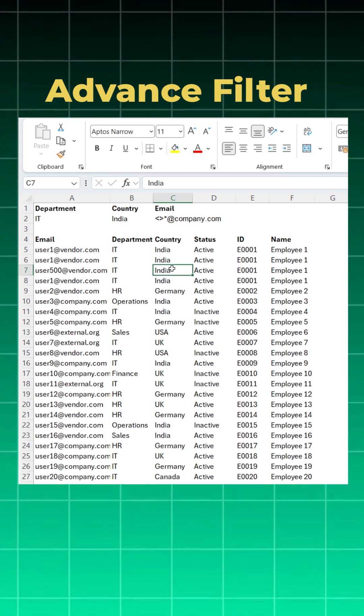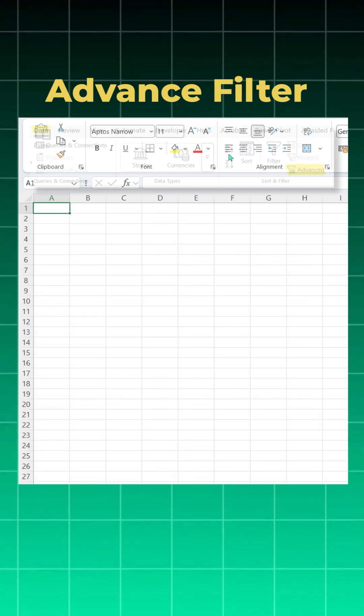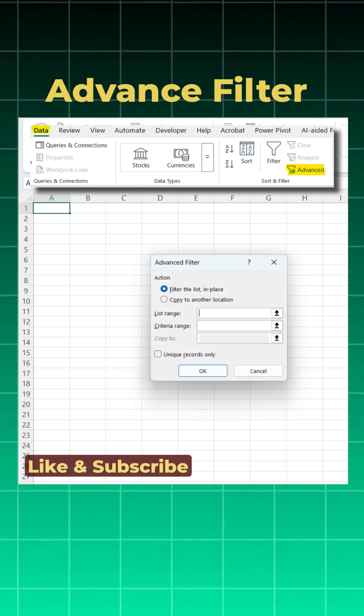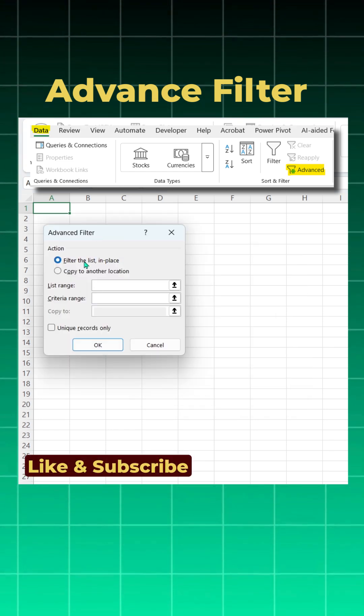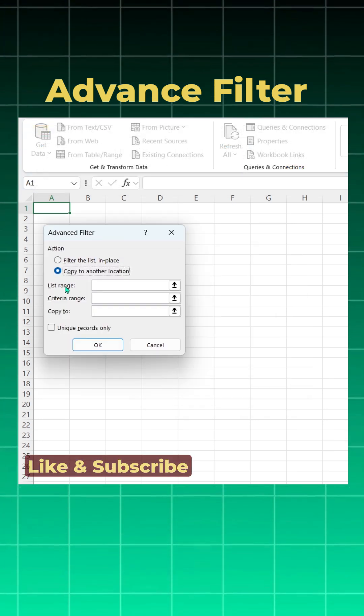Now how to use an advanced filter. You will go to a new sheet, go to Data, click on Advance. A dialog box will open. Click on copy to another location.